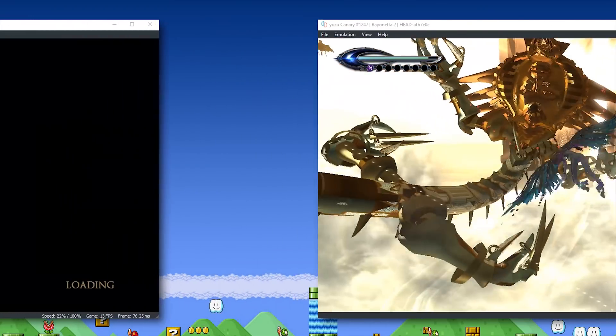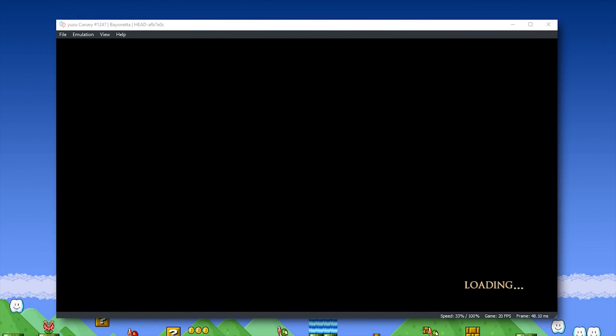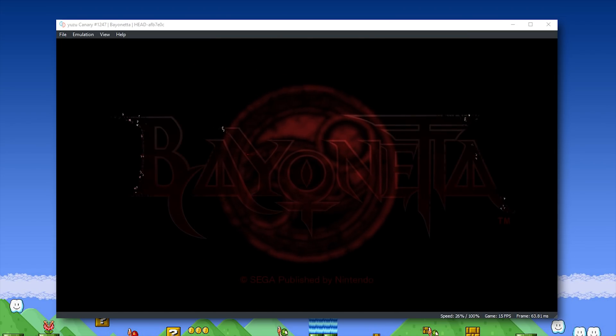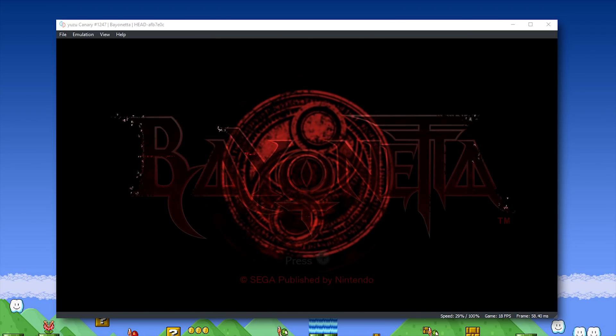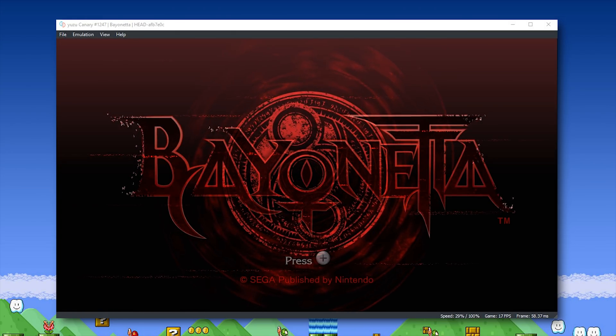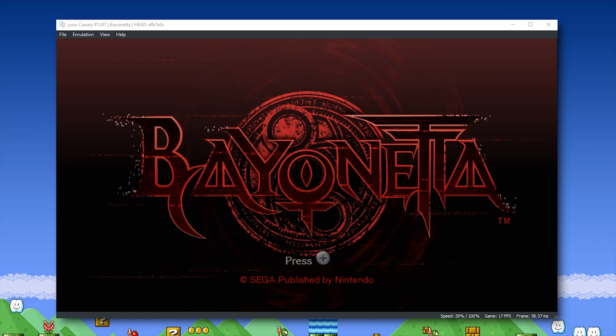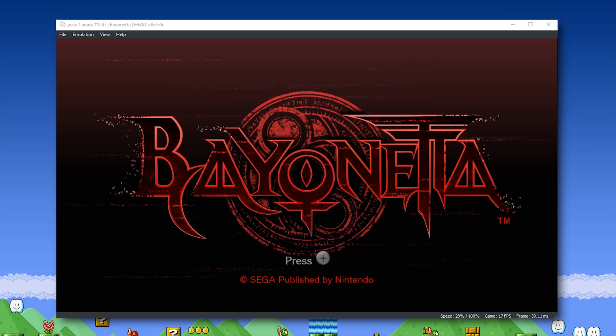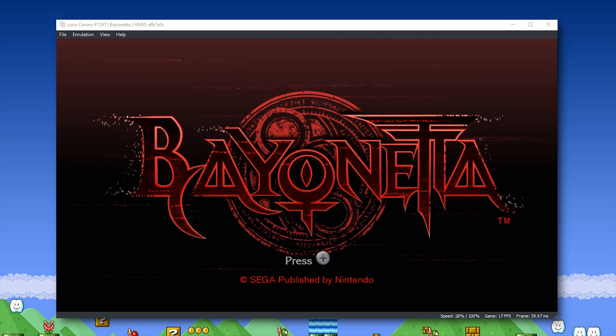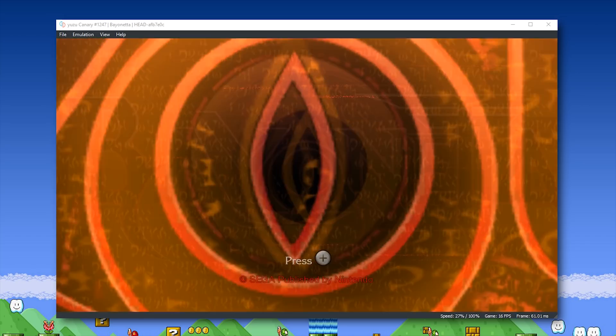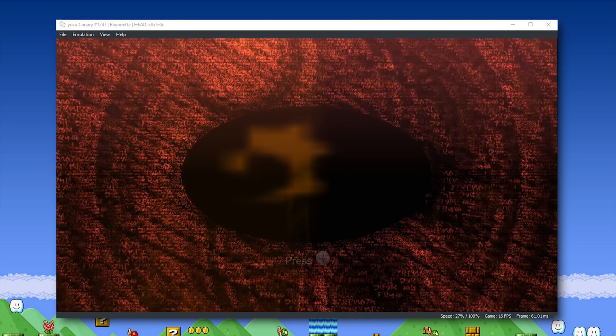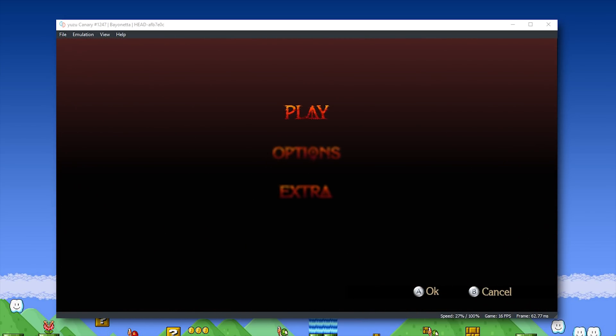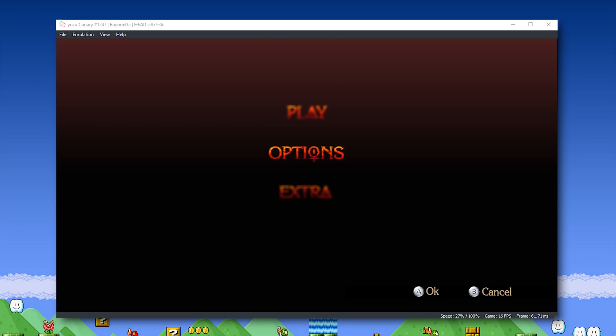Staying within the Bayonetta franchise, Bayonetta 1 is now also booting and rendering in Yuzu Emulator. Unfortunately, at this point in time, it does go in-game, but its render quality is so poor that it is not in any way to be considered playable. Hopefully, as with Bayonetta 2, this game will see some significant improvements in the near future.